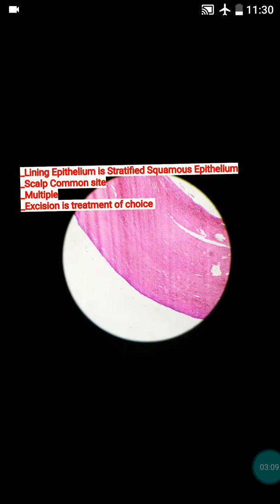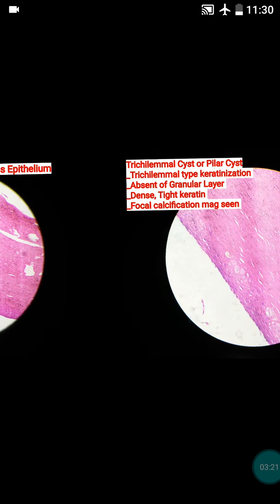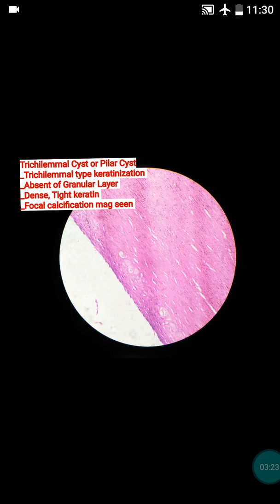These cysts are usually multiple and 90% develop over the scalp. The treatment is very simple — the surgeon will simply perform excision, nothing else. To summarize: trichilemmal type keratinization, absence of granular layer, dense and tight keratin, and presence of focal calcification — these are the diagnostic points.